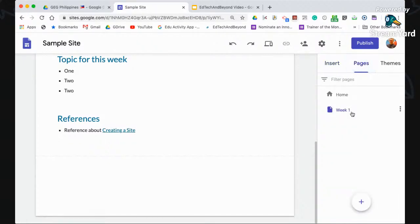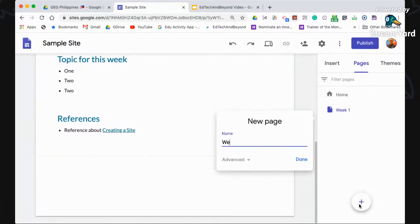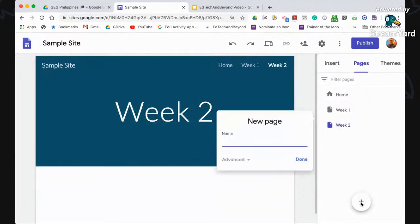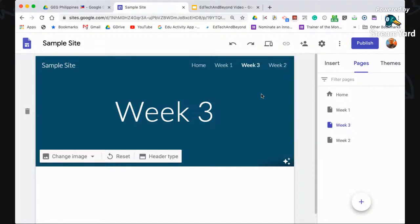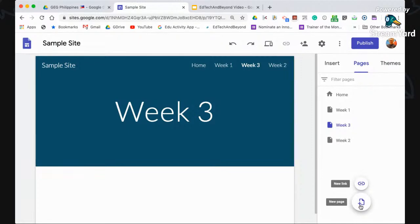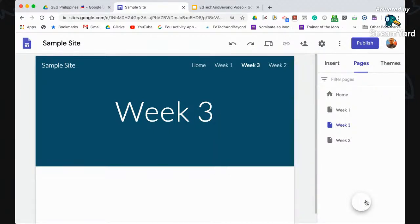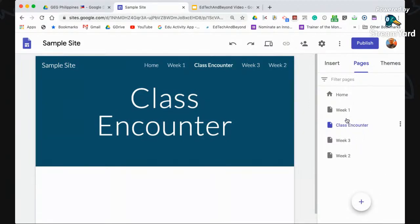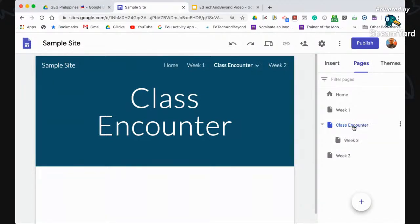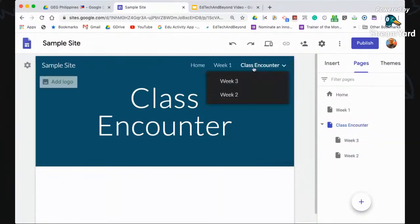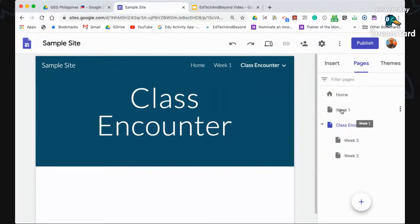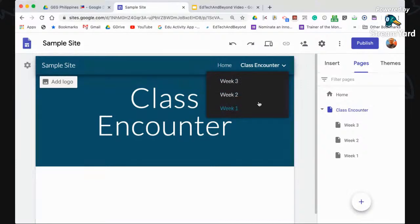Now we have two pages — the homepage and Week One. You can add more pages like Week Two and Week Three. If you have more than 10 weeks of classes, it's good to put them as sub-links of a main page — for example, a page called 'Class Encounter.' Click and hold the page and drag it on top of the main page. It becomes a sub-page and disappears from the main navigation, but appears as a sub-menu under Class Encounter.